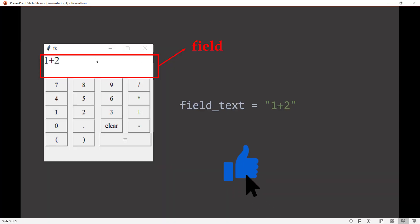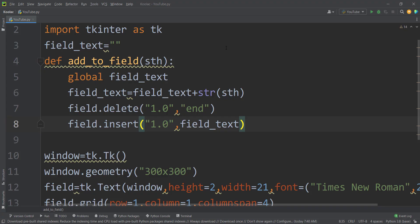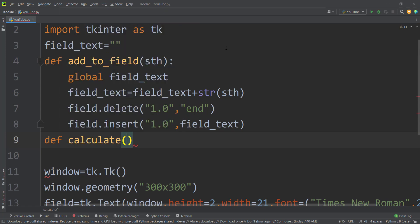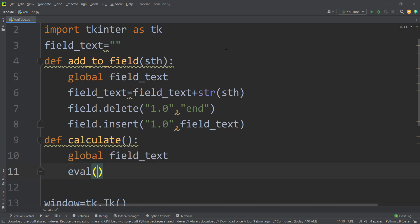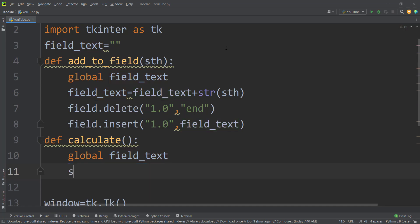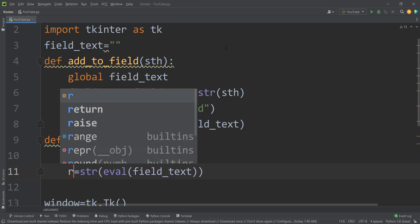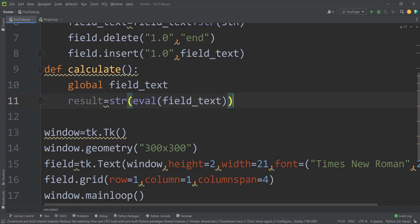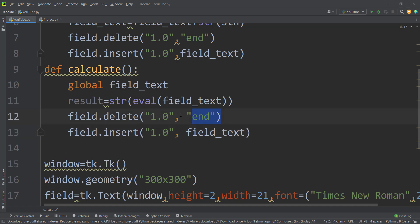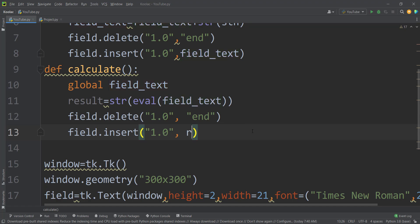Remember that when we press the equal sign, we want to evaluate whatever is in the field_text and show the result. So let's define a function called calculate. We globalize the field_text variable, then evaluate whatever is in field_text, convert that to a string, and put it in a variable called results. After calculating the results, we update the field by deleting its current contents and replacing them with the results variable.